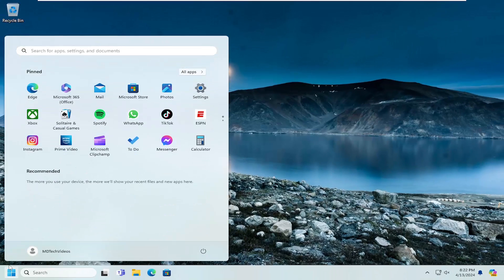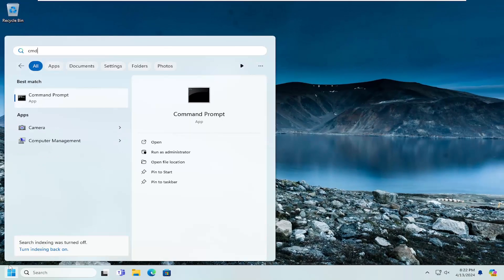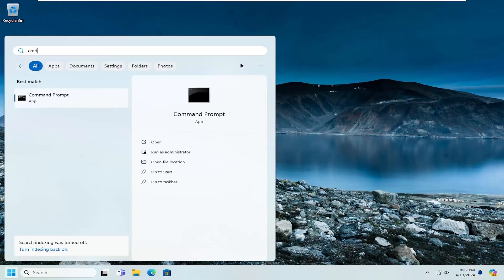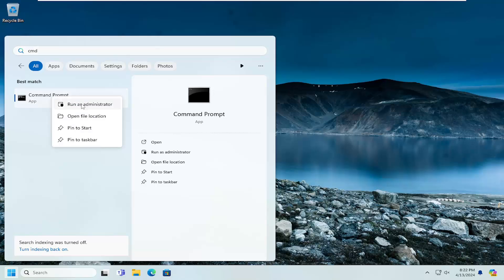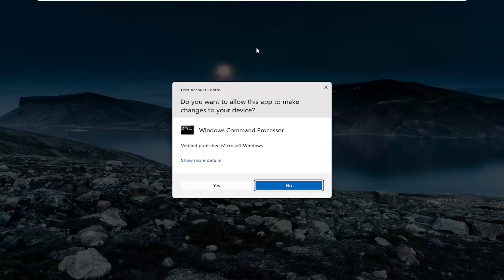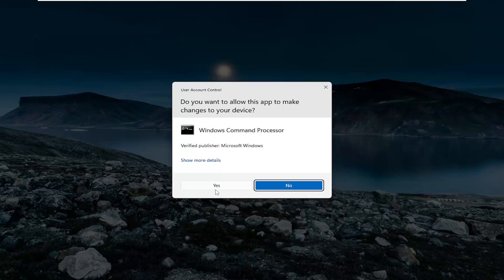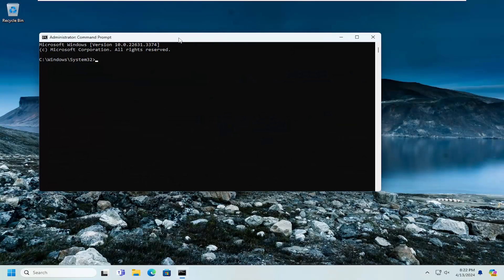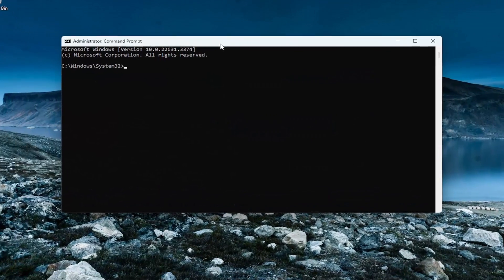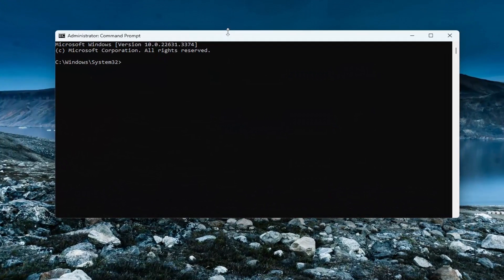Now you want to open up the search menu and type in CMD. Best match, you'll come back with Command Prompt. Go ahead and right-click on that and select Run as administrator. If you receive a user account control prompt, select yes. Then into this command line window...